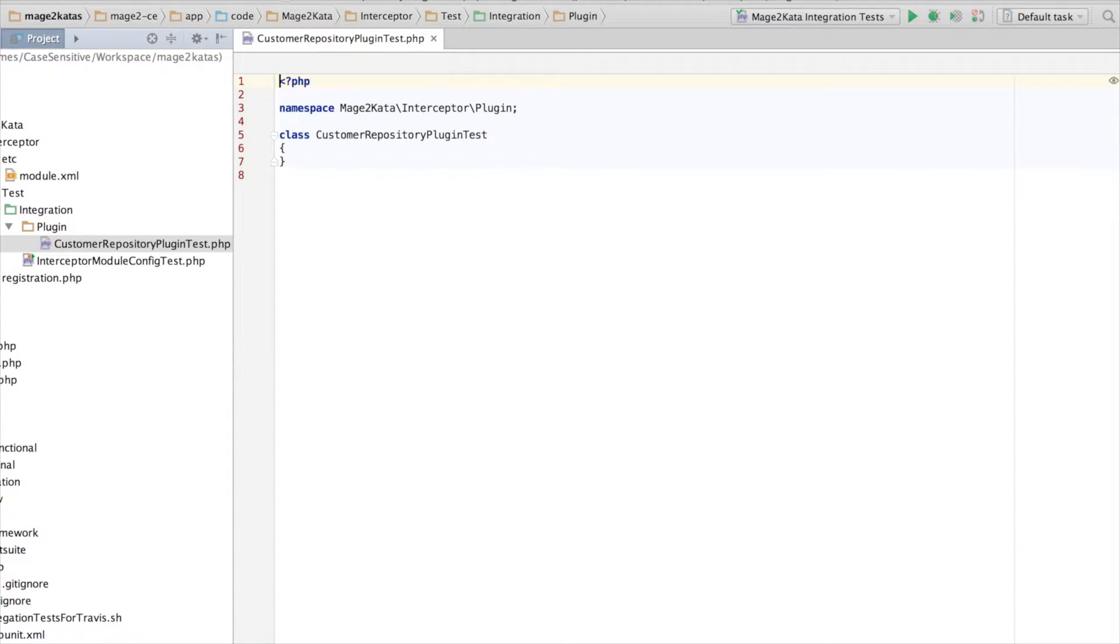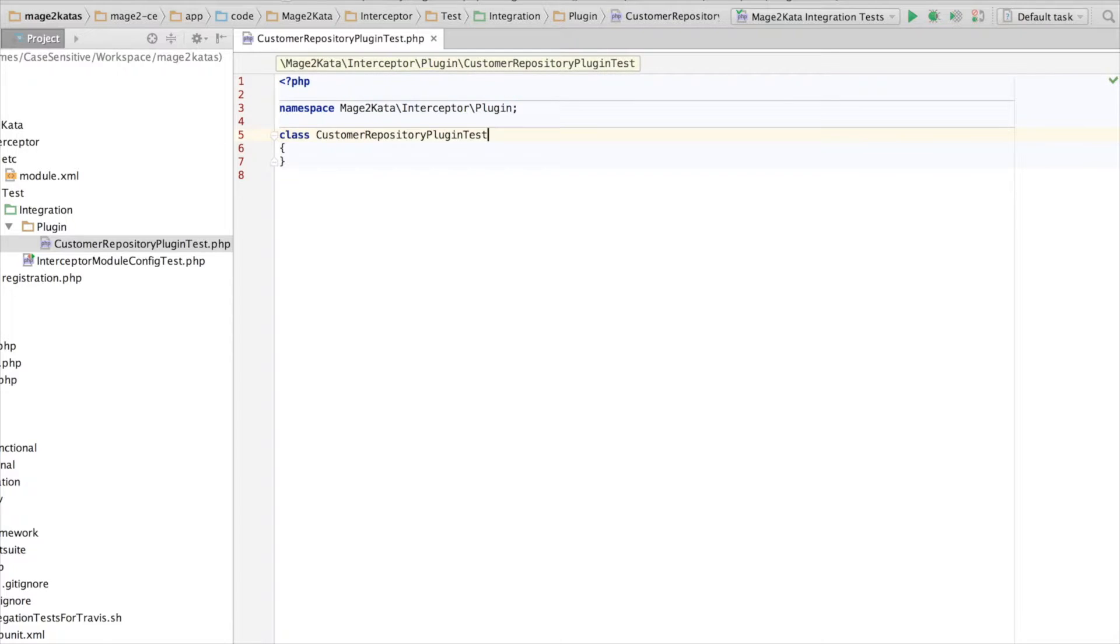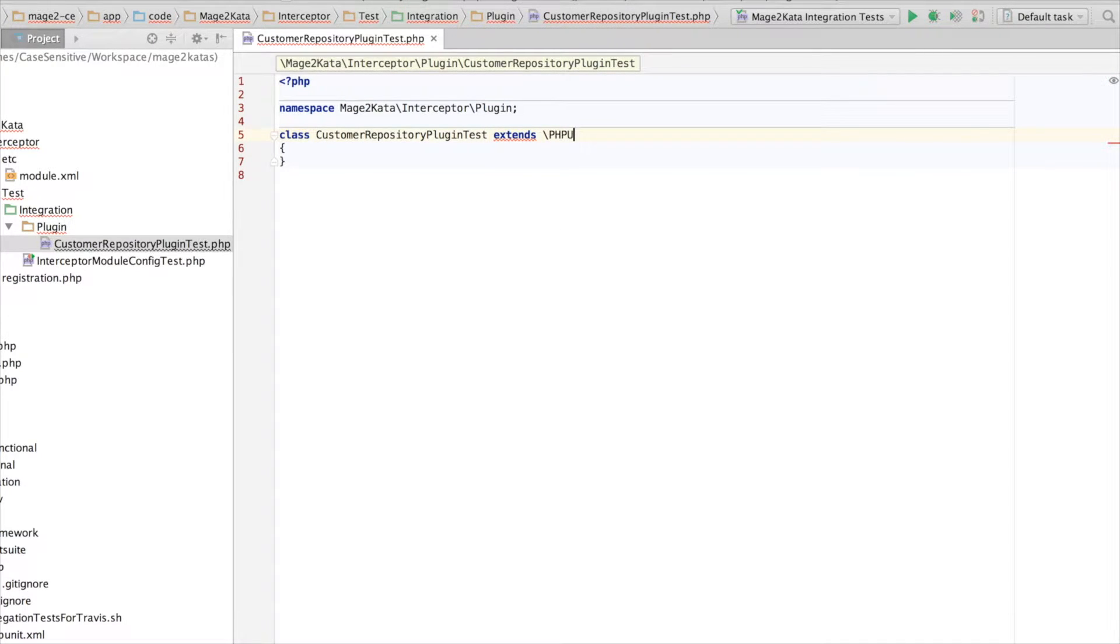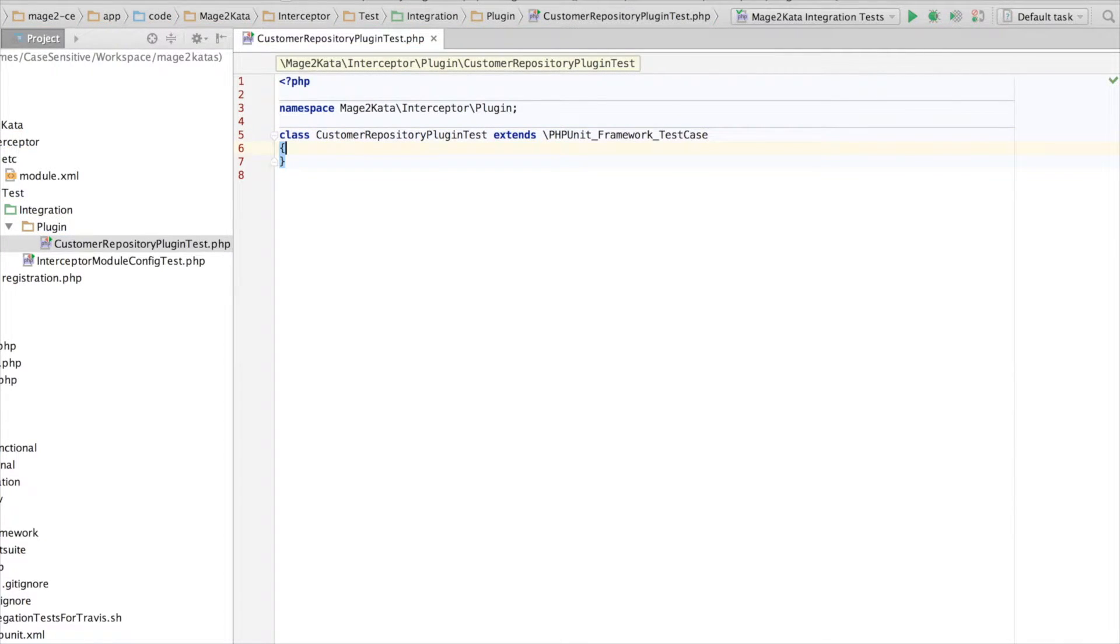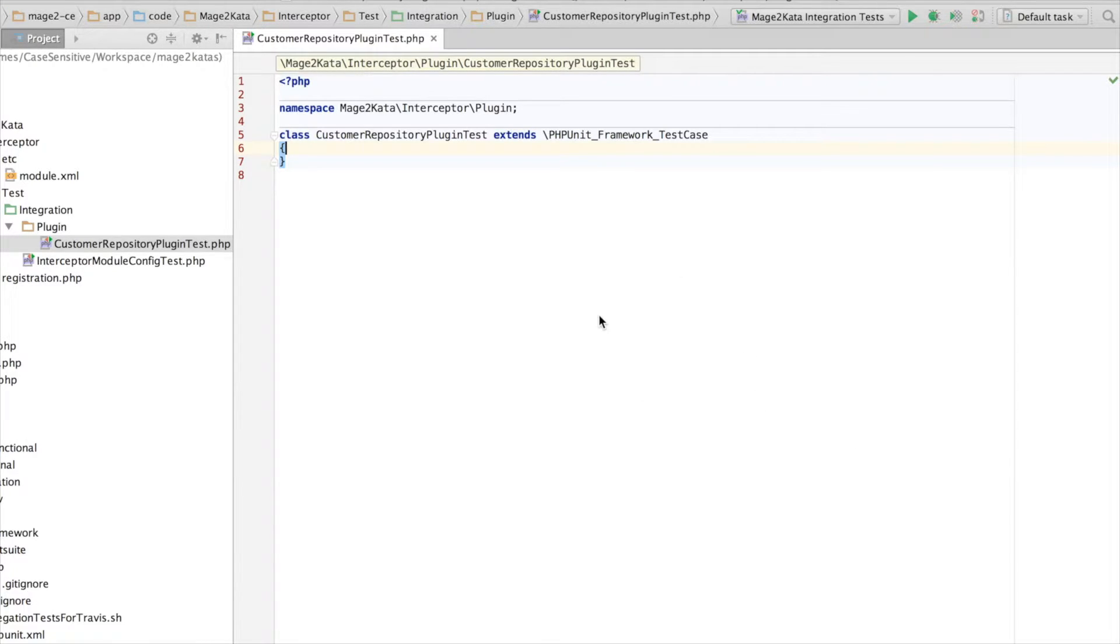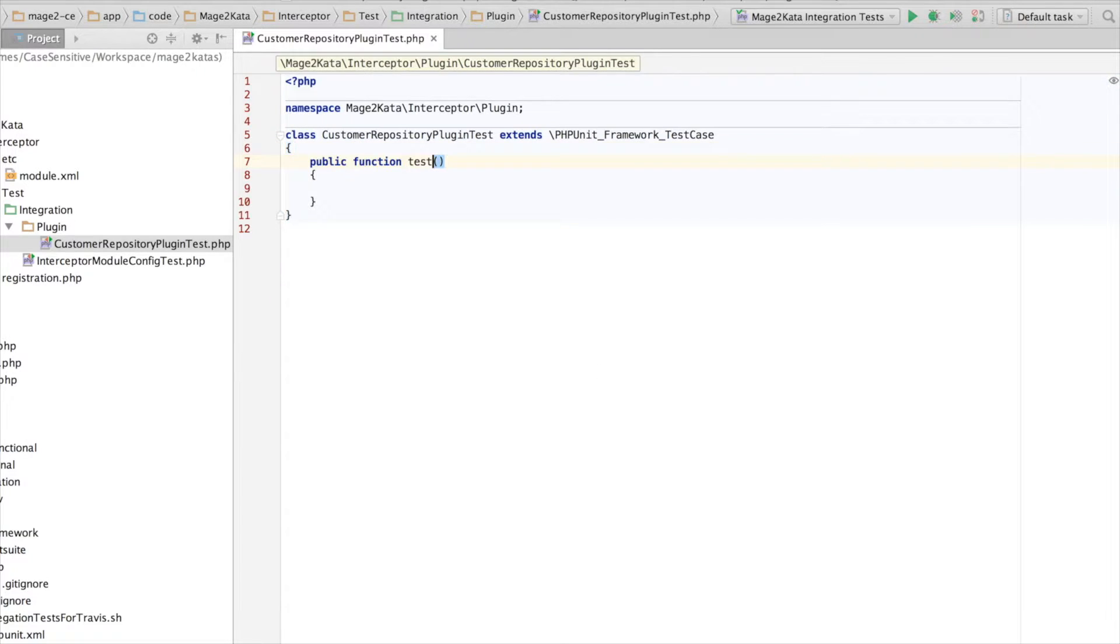This is going to be an integration test, because we're testing configuration. Oh, phpStorm is hanging. It will recover shortly. Here we go.